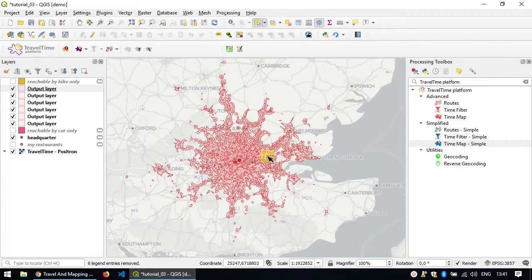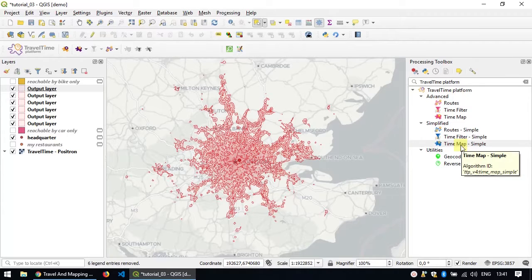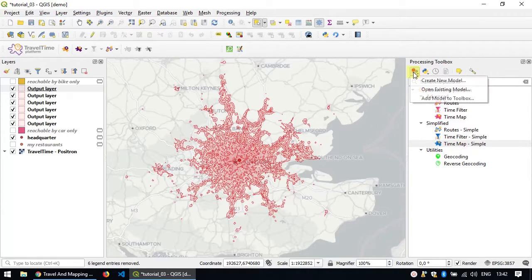The ability to run algorithms in batch is really powerful, especially if you combine it with the processing modeler that we saw before.